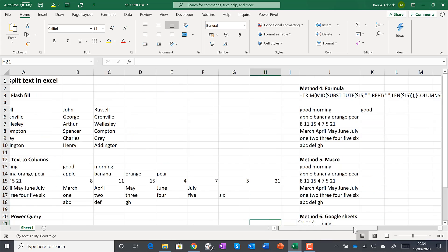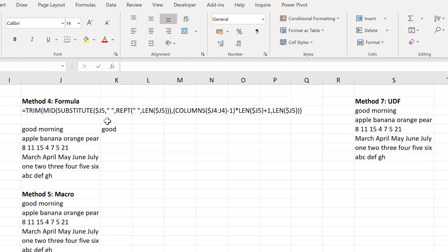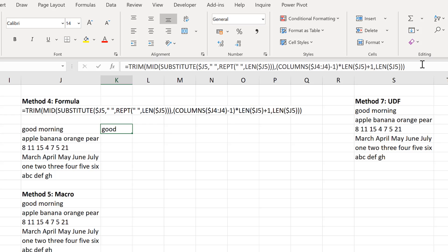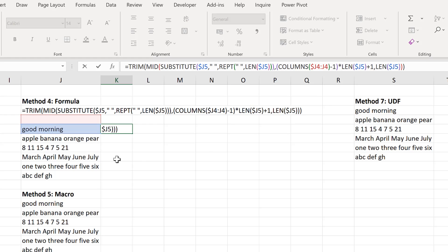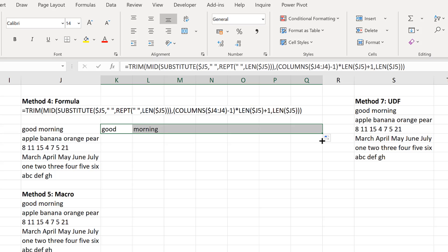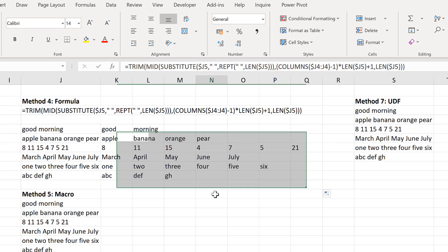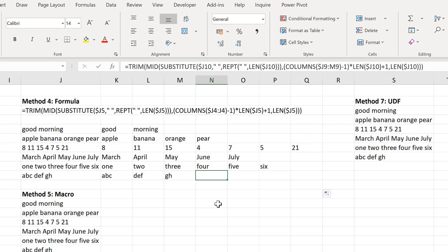The next method involves using a formula. I think I will do a separate video explaining how this formula works because it's quite long-winded, but I can just use this and click and drag to separate out all of the values.